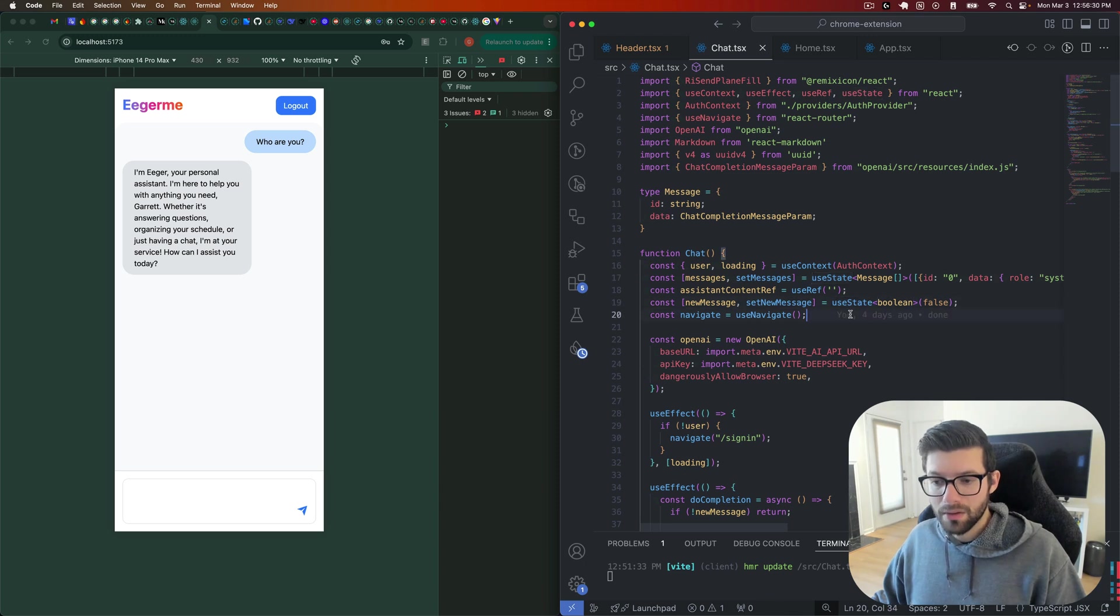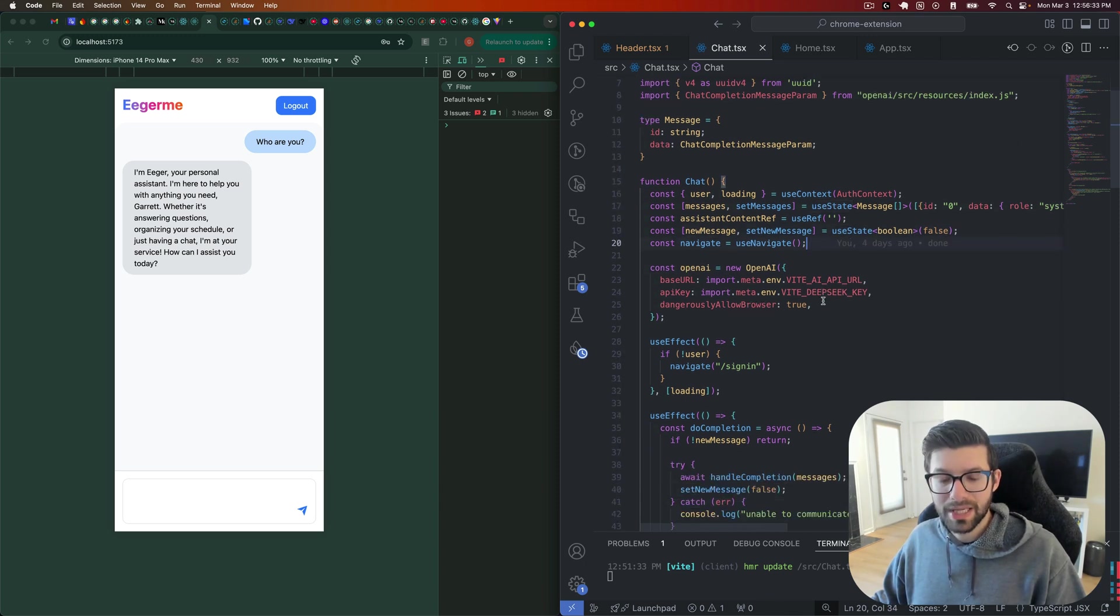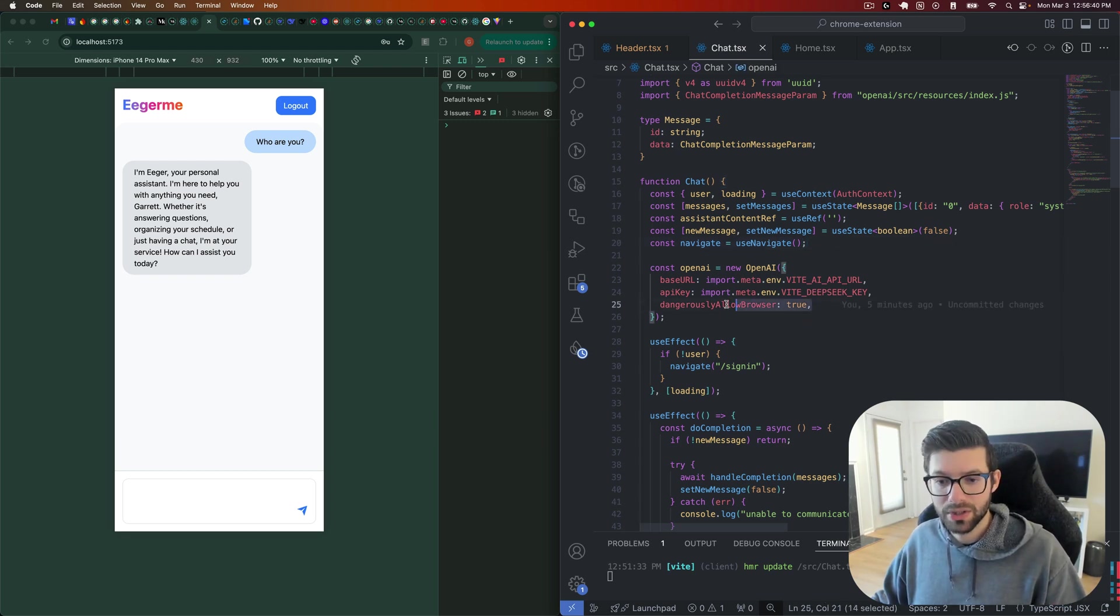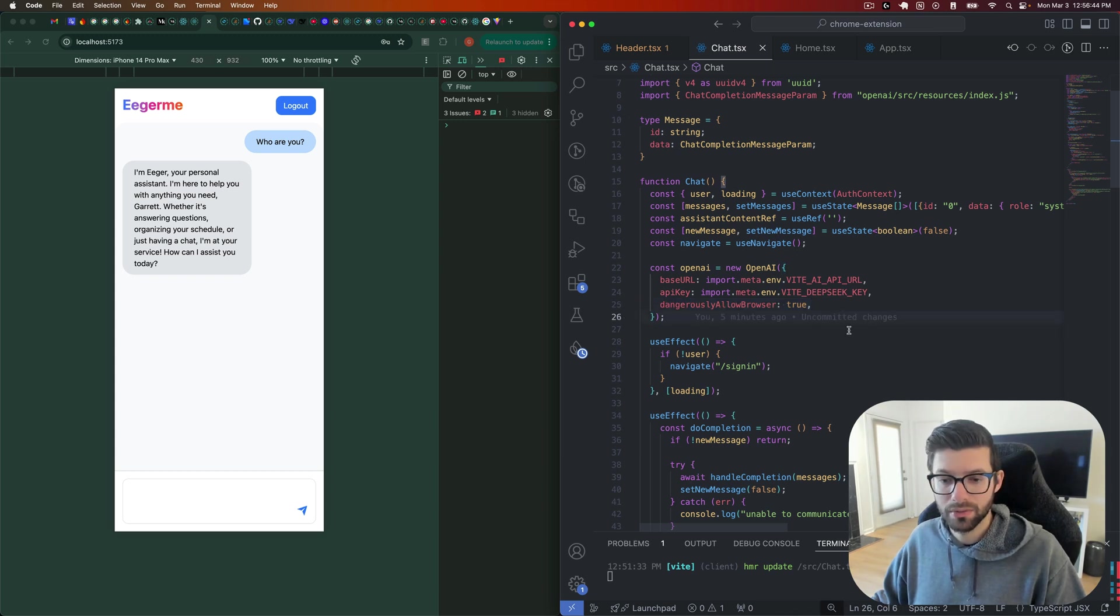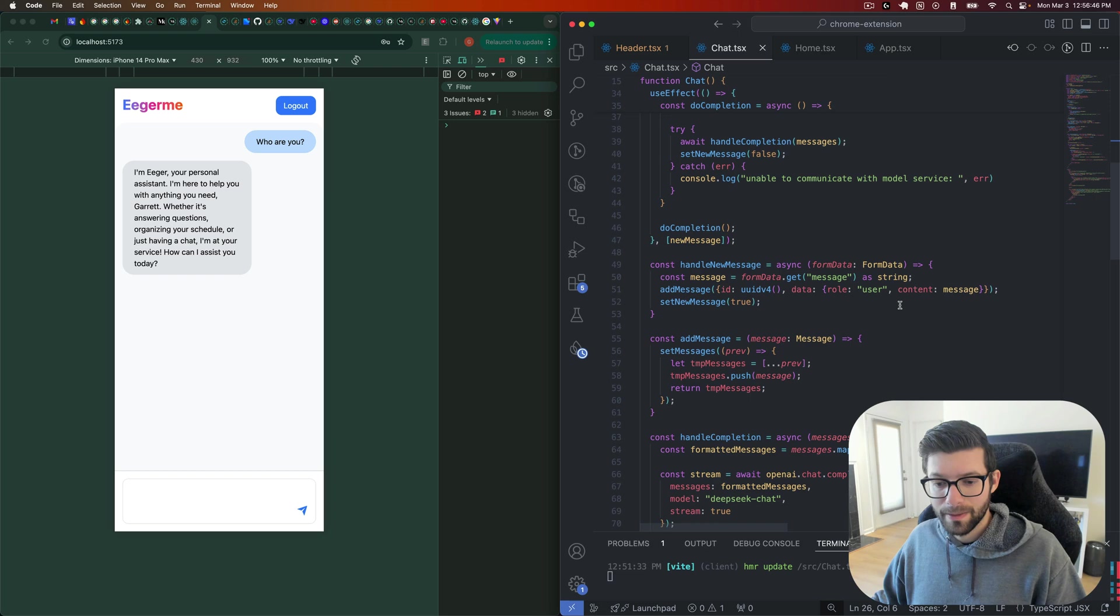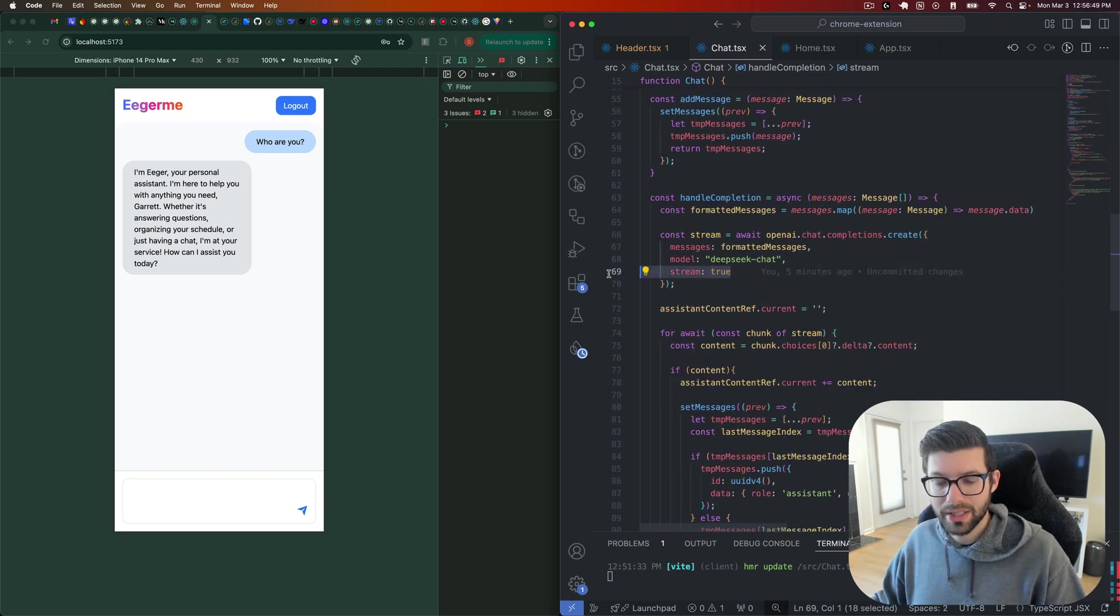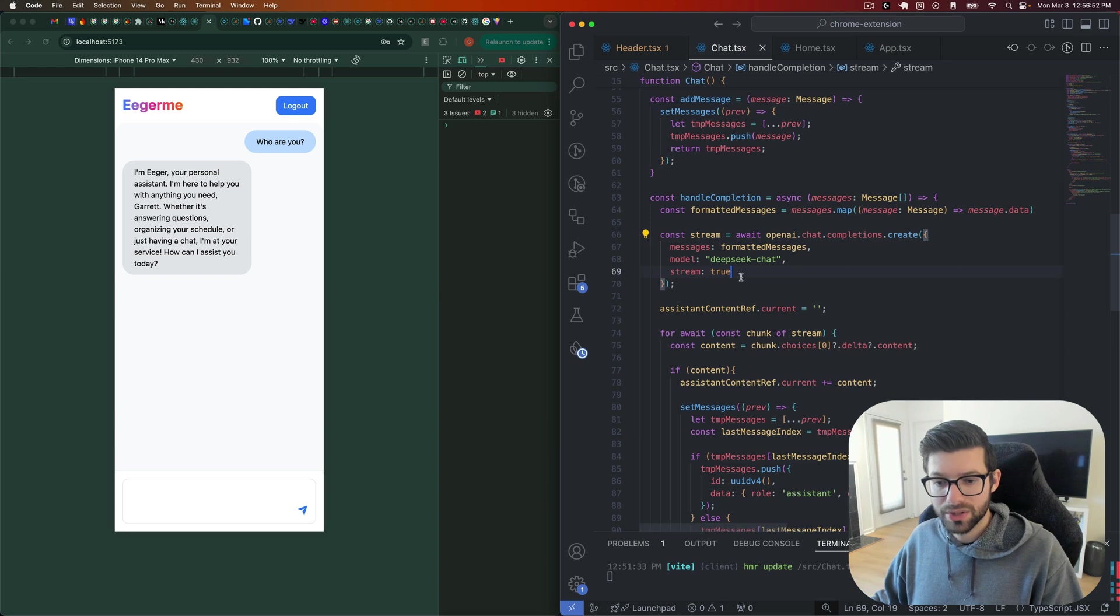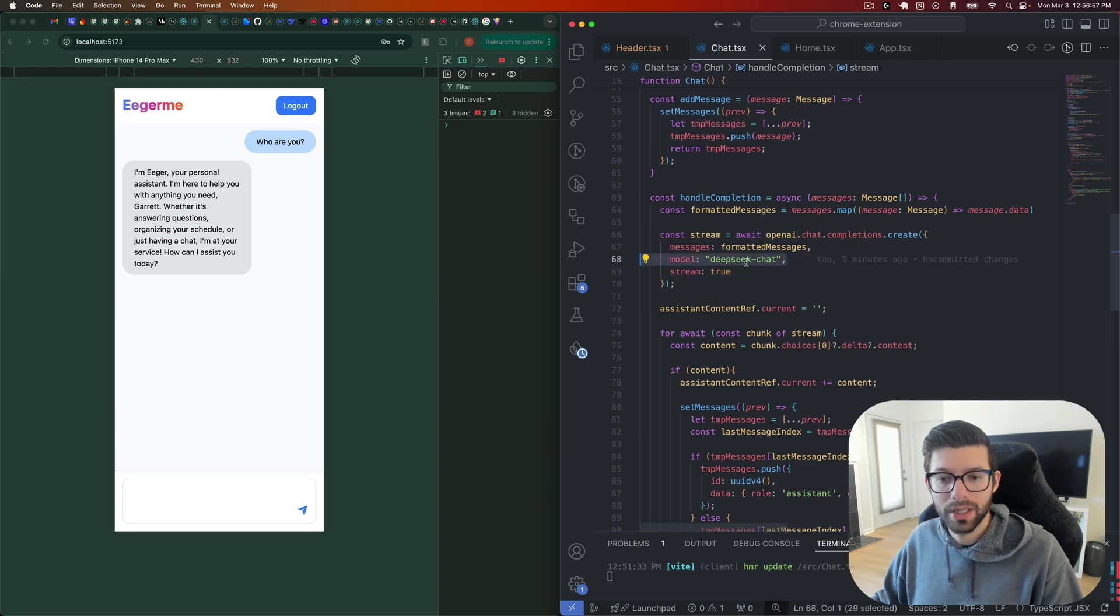So now that we have that, this thing can't actually work. The OpenAI package cannot work inside of a browser, and they do that intentionally. So you need to allow it to do so by setting dangerously allow browser to true. Then what you'll do is you will set streaming down here when you actually do call for the completion, you'll set that to true as well. And of course, you can give it whatever model you want.